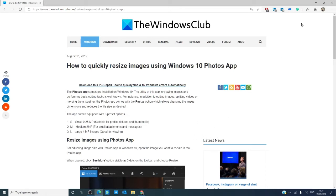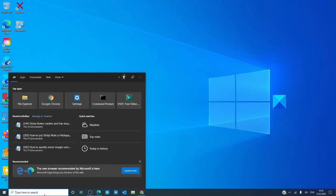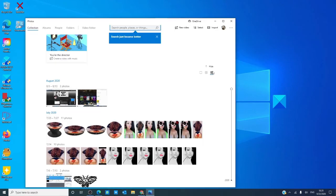Start by opening the Windows app. Here we go to the search menu and type in photos and open the picture you're interested in resizing.